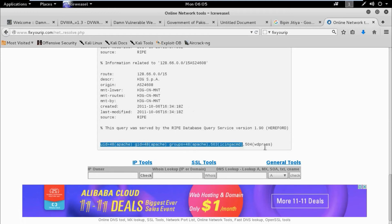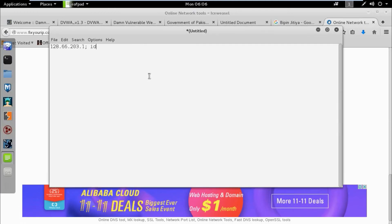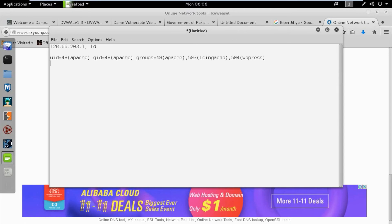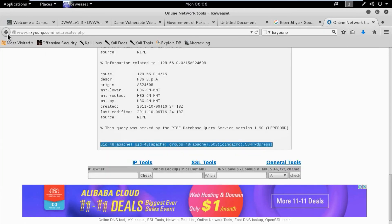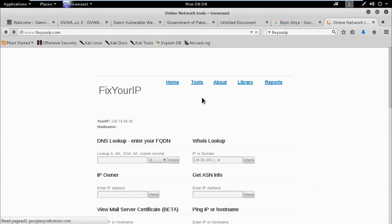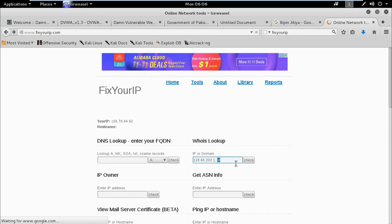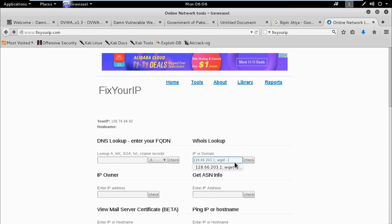See the result — it contains the output of the 'id' command. It means the IP or domain field is not properly validating user input, and it's vulnerable to remote code execution. Now we need to check if wget (or webget) is accessible or not.